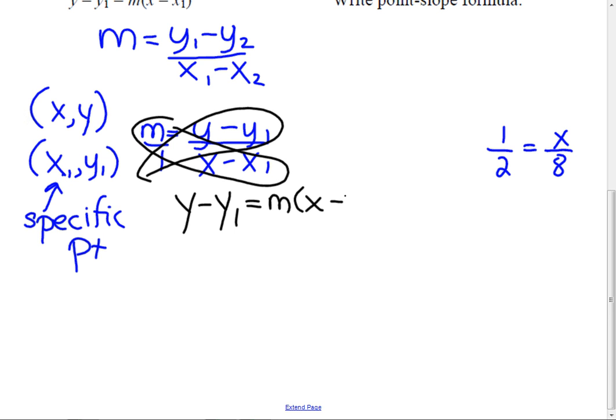So we're going to go ahead and cross multiply these. And I'm going to get y minus y1 equals my slope times x minus x1. Once I get through this and we do a couple problems, you're going to say, oh, that's so much easier. And that's called point slope. My point is x1 and y1 — those are going to be numbers. And the slope is the same thing we did before, no different.